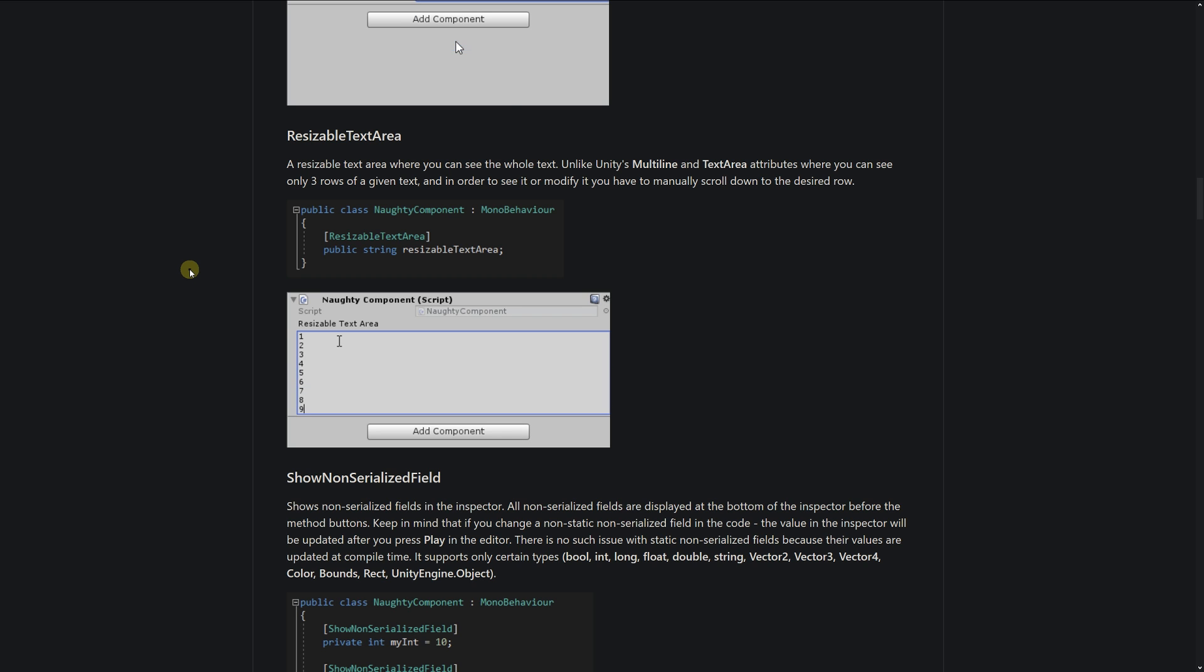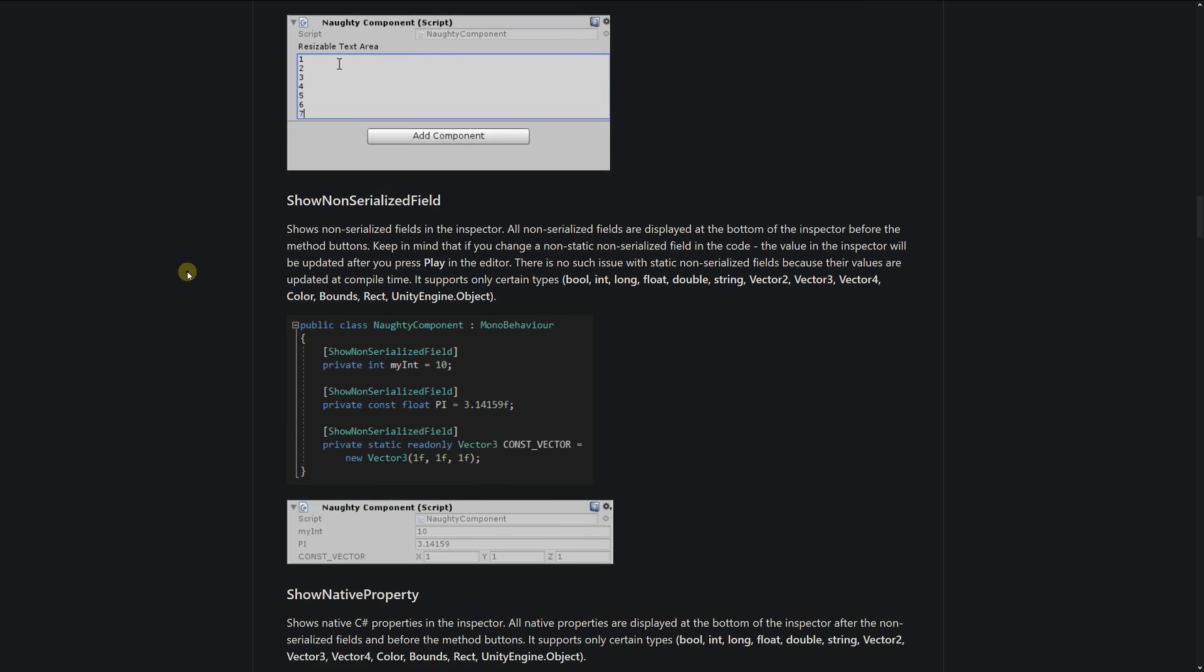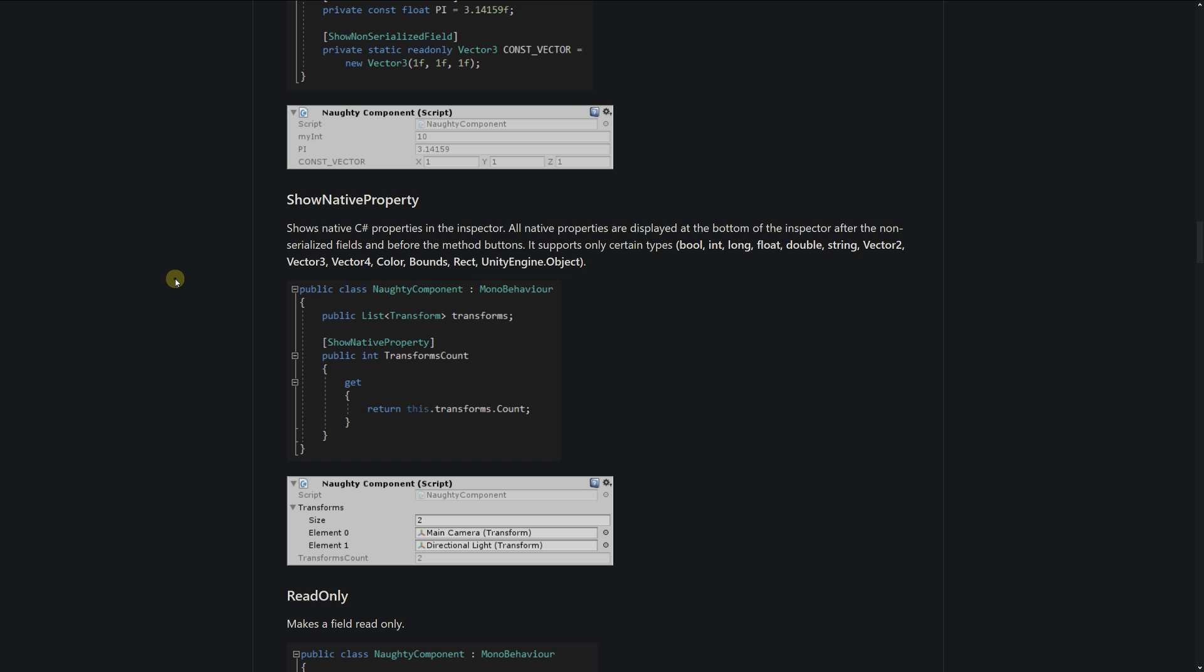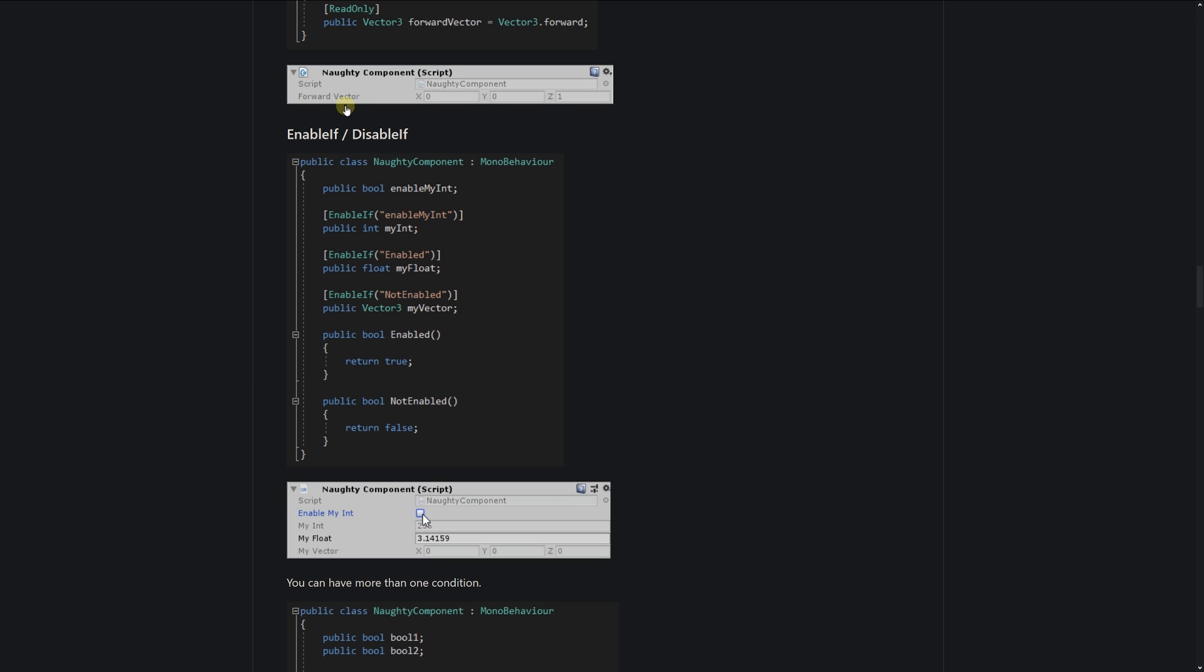You can have a resizable text area, show non-serialized field, show native properties, and a read-only field, which is nice if you're coding and want to show things in the inspector but don't want people to tweak it. Enable if, disable if—